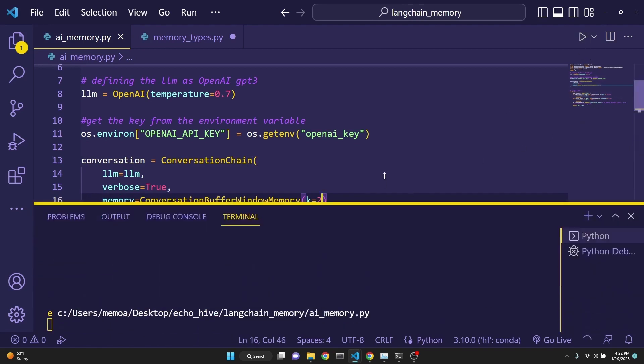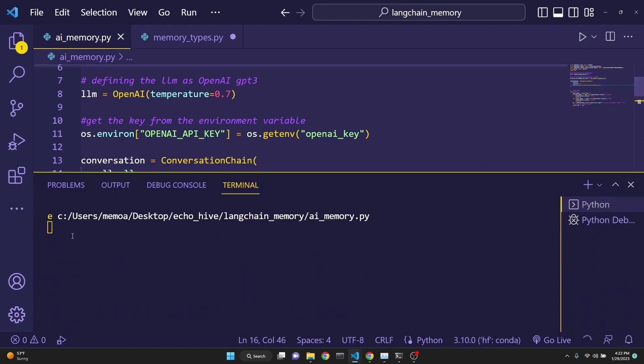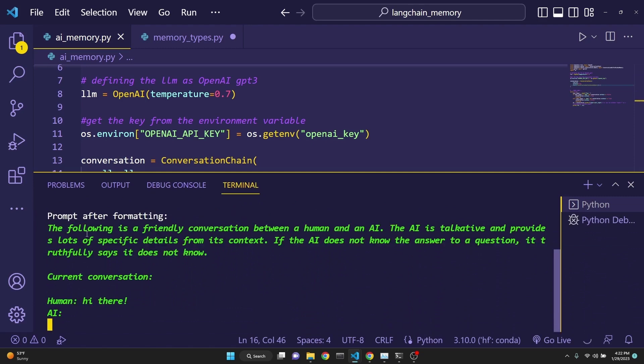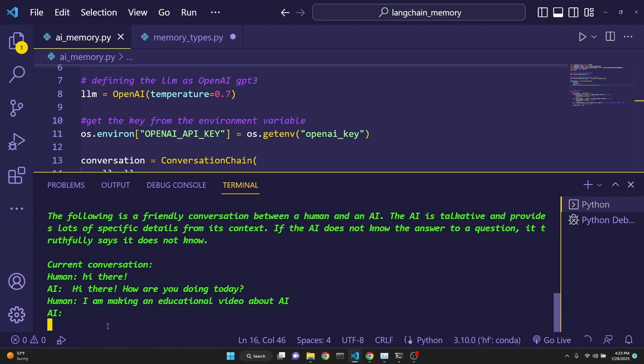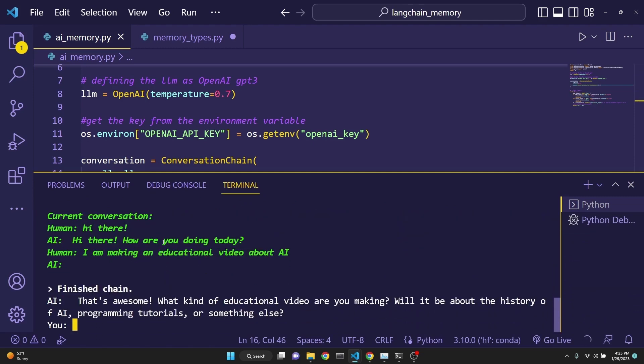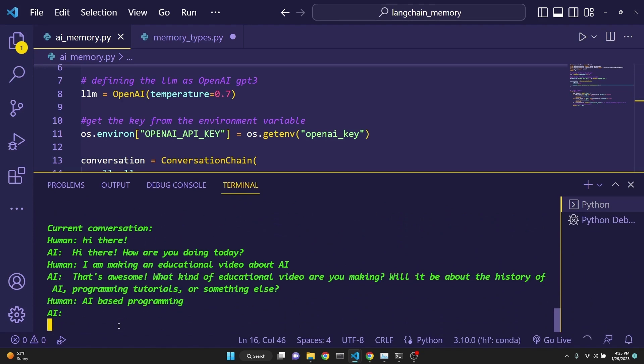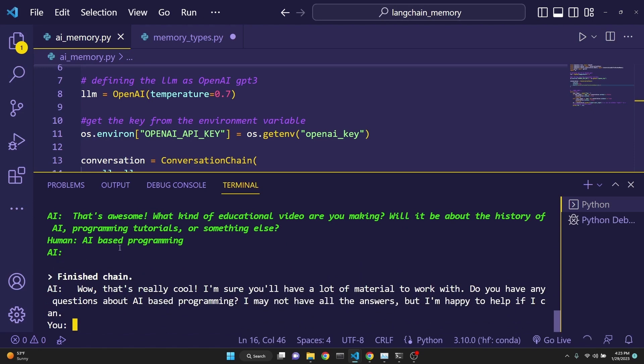To start the conversation with hi there, this is the first iteration. This is the second iteration. So both iterations are kept track. And the third interaction, but now the memory is up to two interactions.